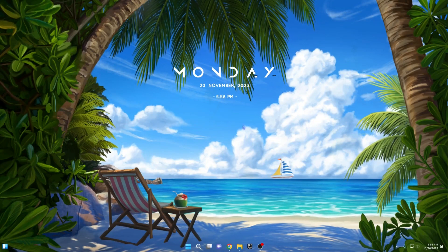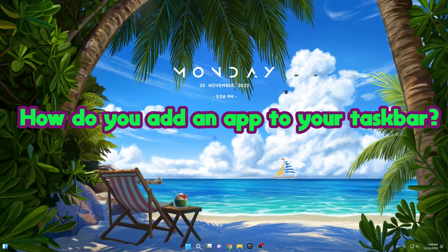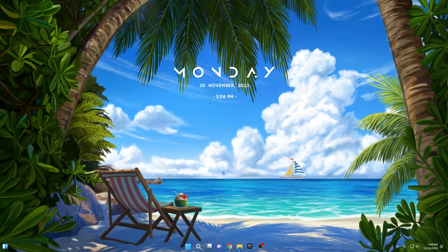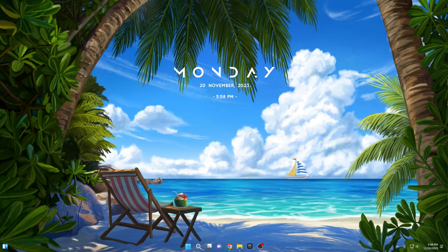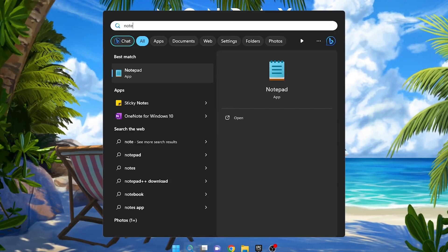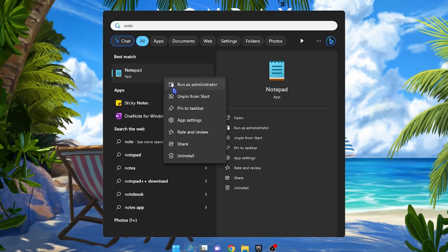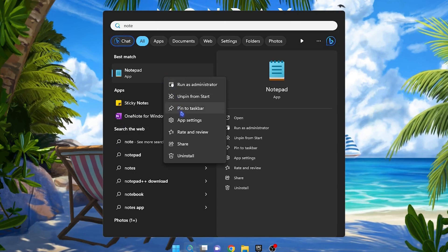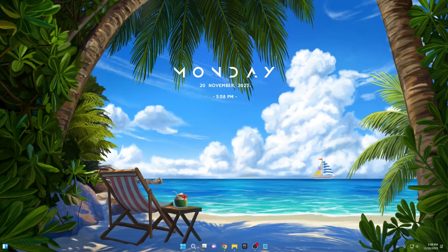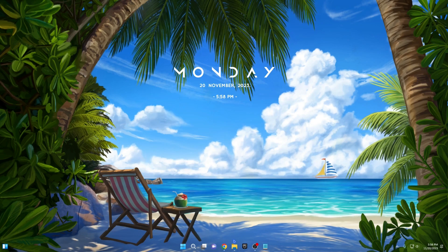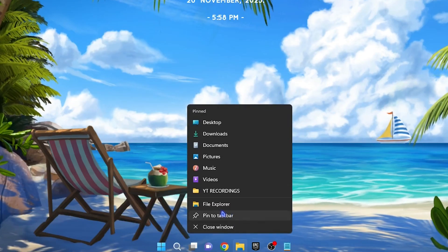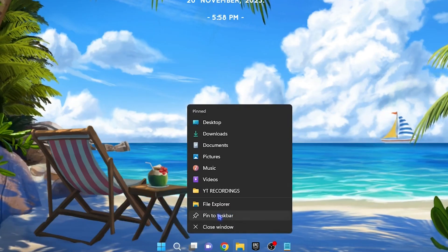Let's begin with the basics. How do you add an app to your taskbar? It's a straightforward process in Windows. Click on the search icon, type in the app name — for example, Whiteboard — and right-click on the app in the search results. Choose Pin to Taskbar. Alternatively, if the app is already open, right-click on the taskbar icon and select Pin to Taskbar.